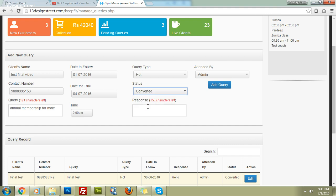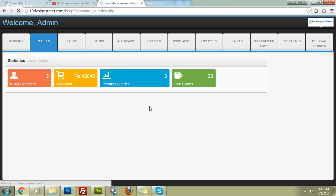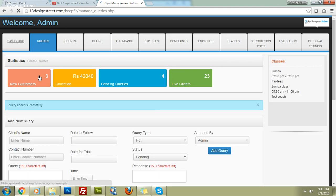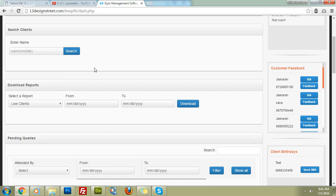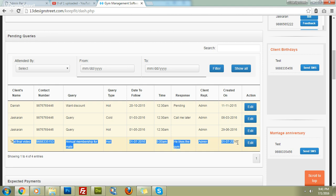If you mark the query as 'Converted', it means the client has become a member and no further follow-up is needed. For now, keep the status as 'Pending'. Add the response, for example 'He likes the gym', and submit the query. The query is now generated and visible on the dashboard where you can follow up.